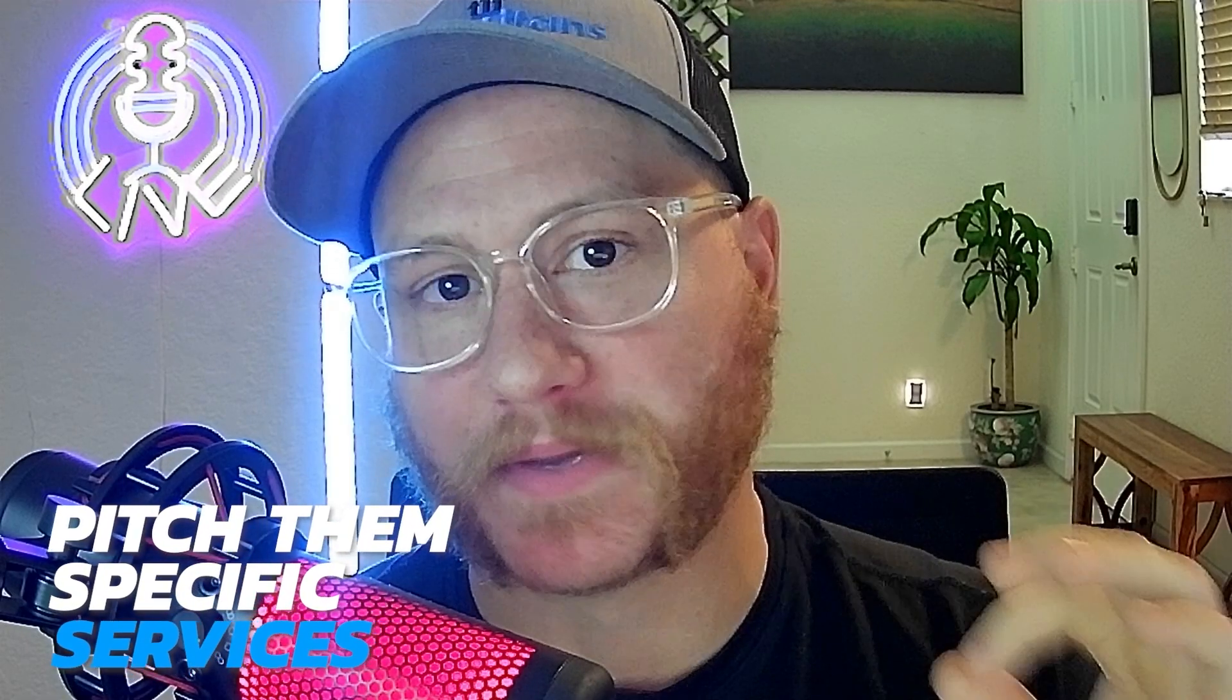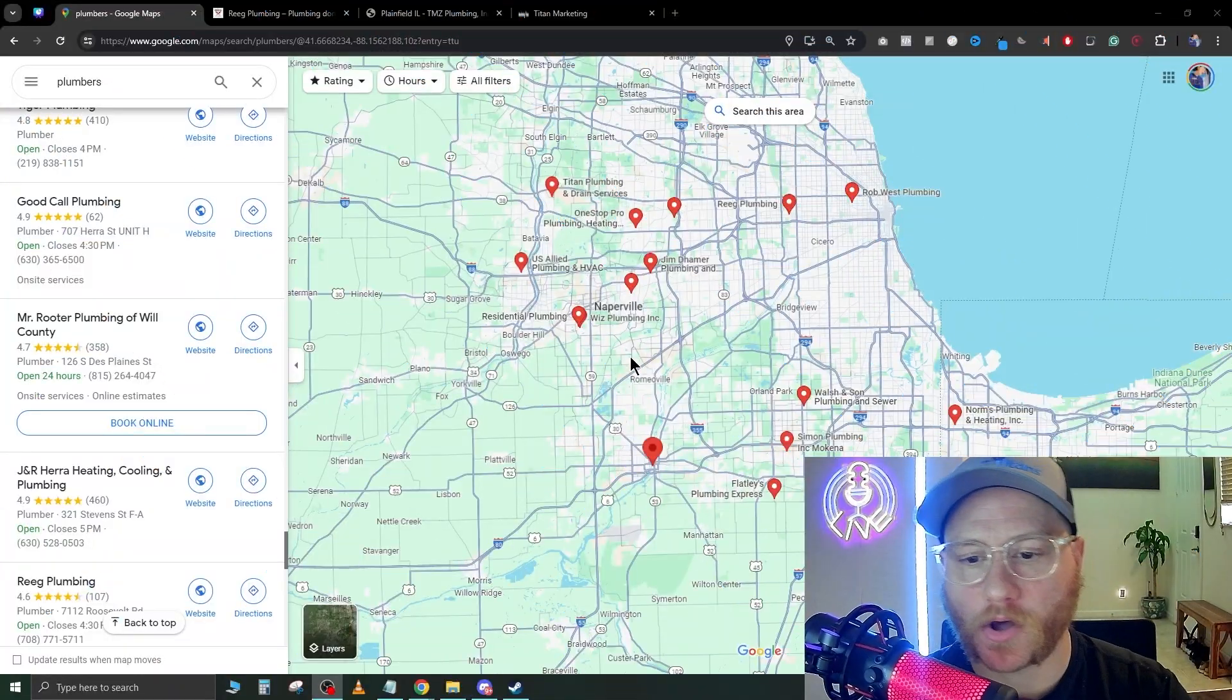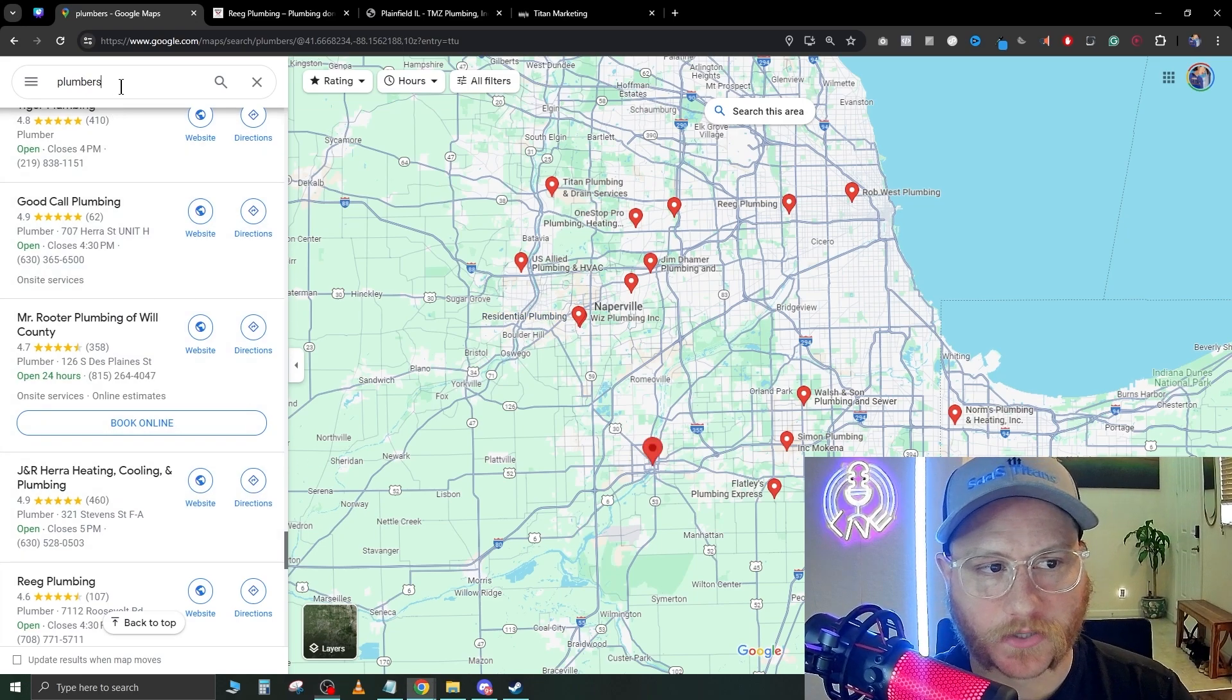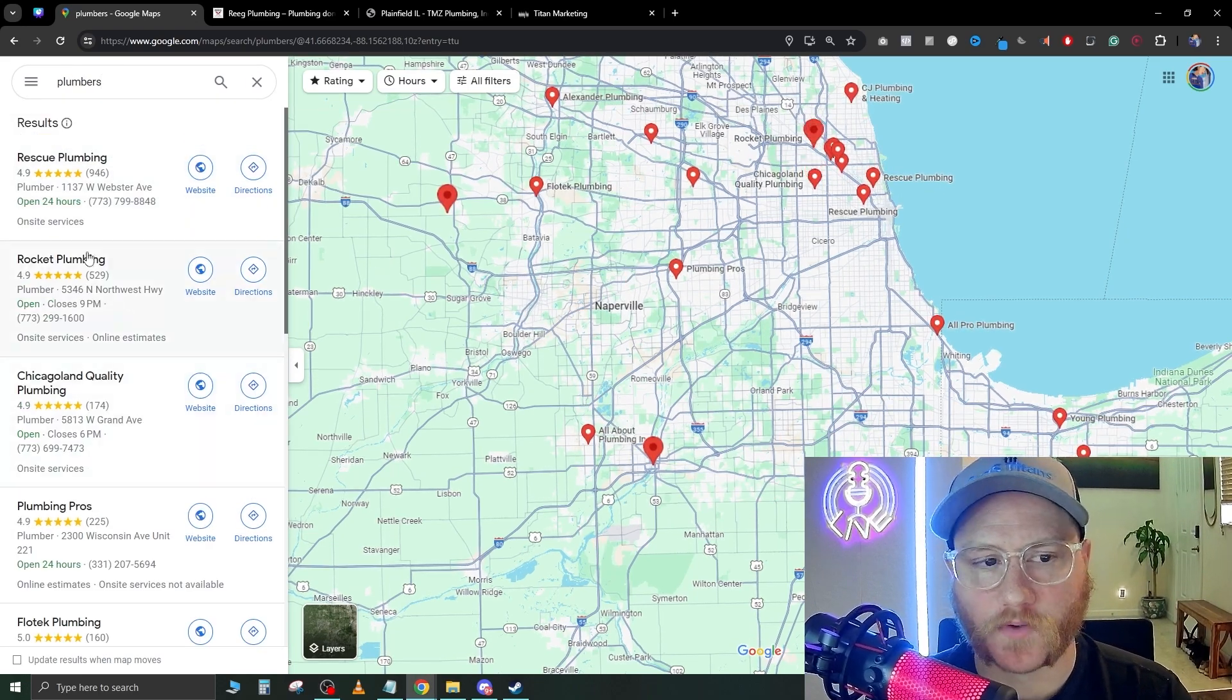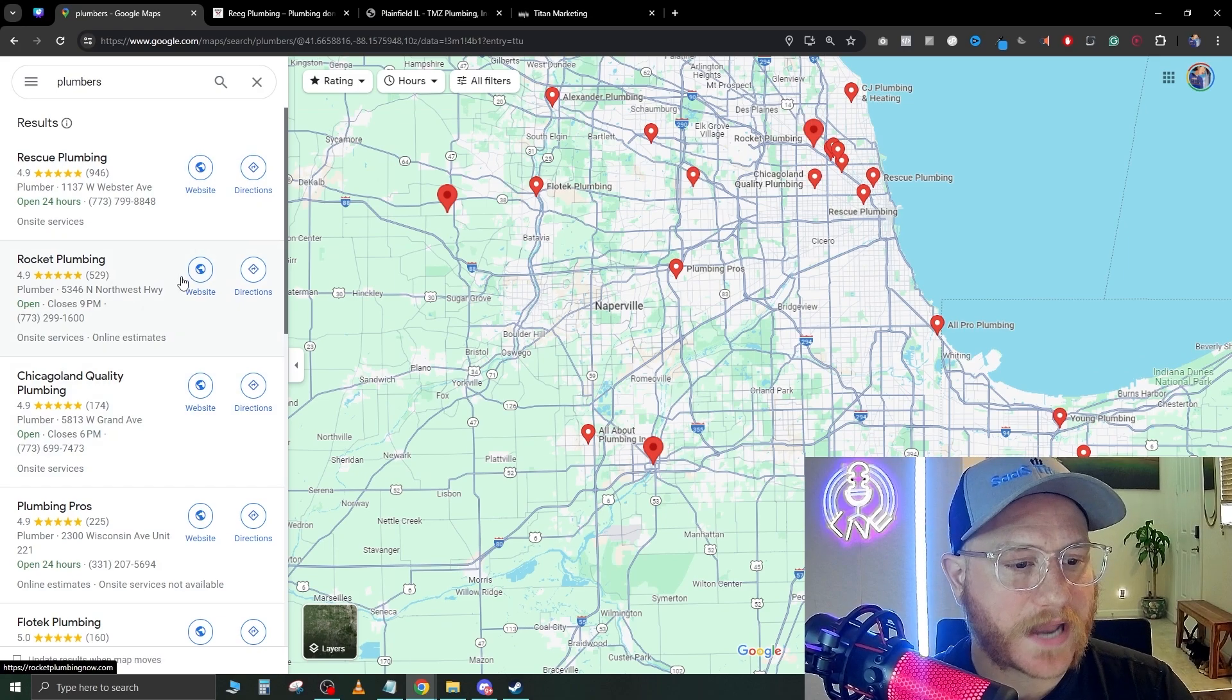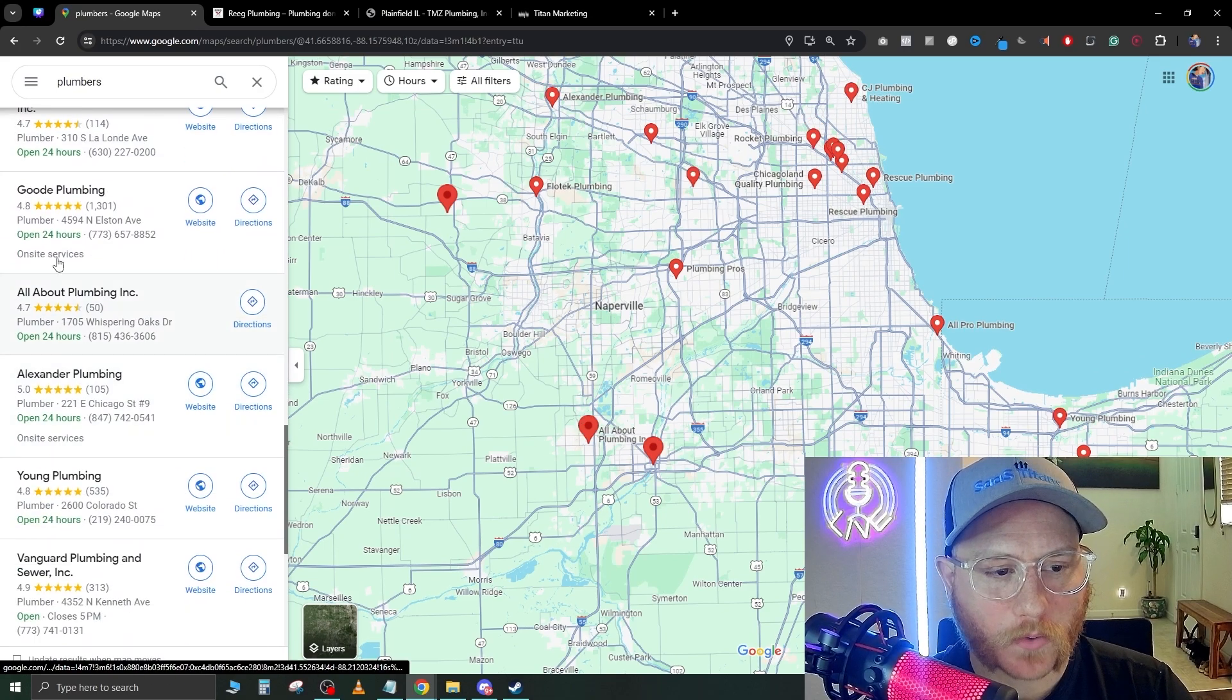We're going to go over to Google Maps and I've zoomed in on the Chicago area here and just typed in 'plumbers' at the top. This is going to give you a bunch of Google My Business pages.